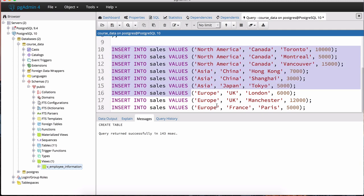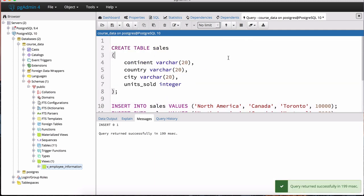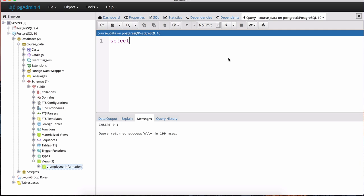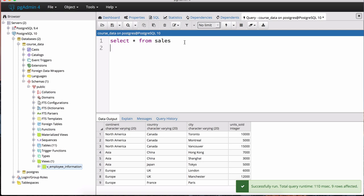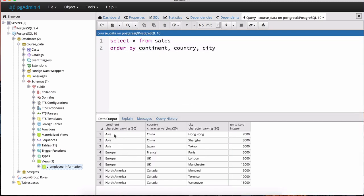After creating that table, we highlight all of the INSERT statements and hit execute. Now we have the data in that table. Let me do a quick SELECT star FROM sales, ordered by continent, country, and city. In the continent column we've got Asia, Europe, and North America — three continents.